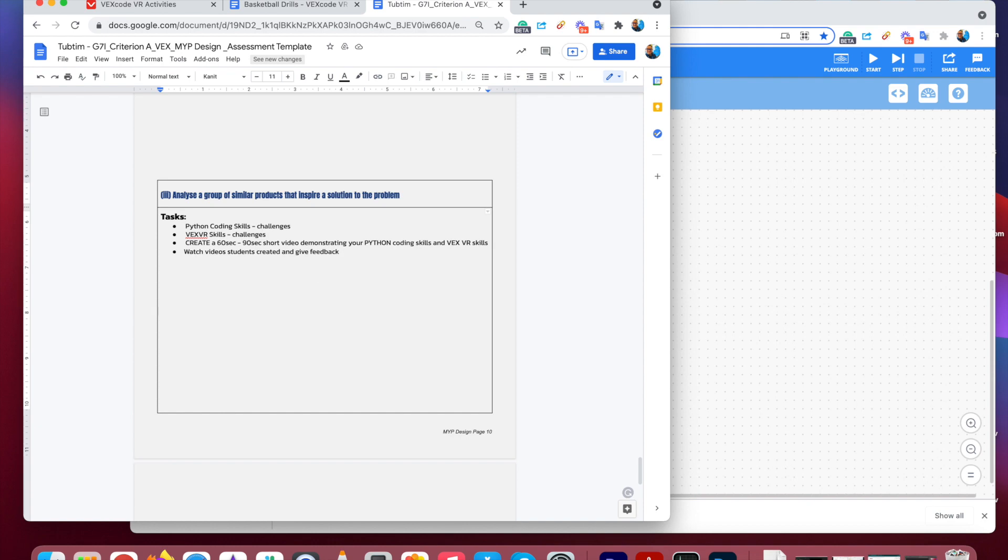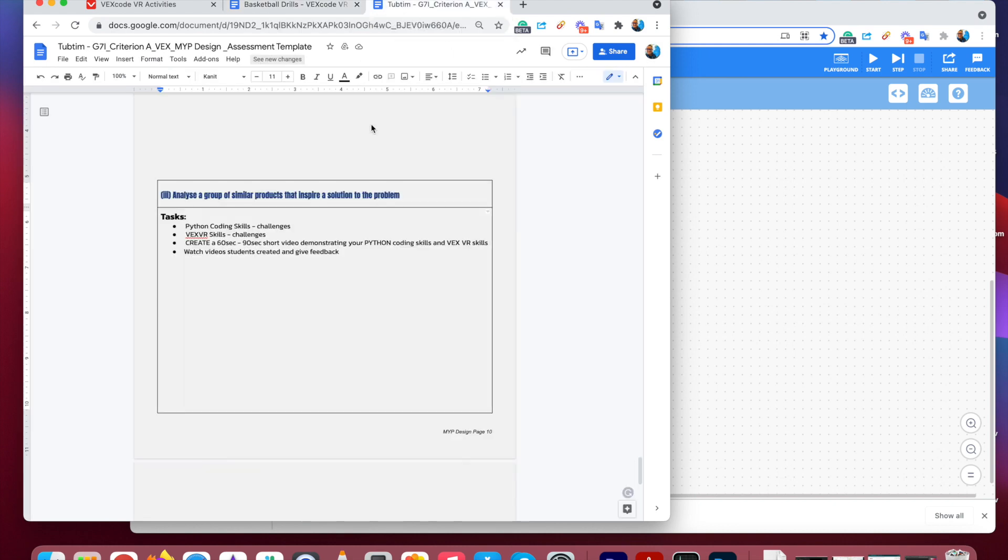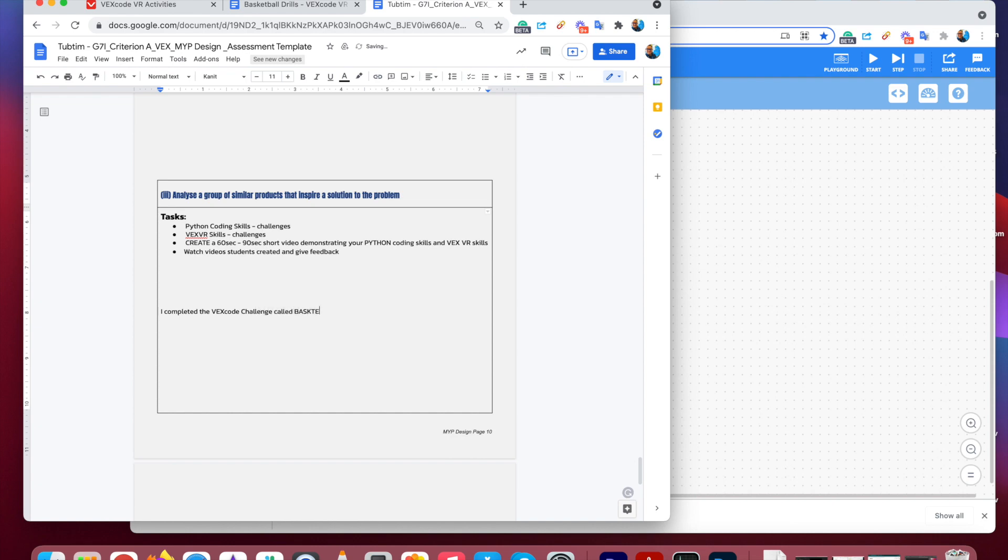So when you've completed the challenge, so this is the basketball challenge, when you get to level three, I need you to save the code and save the PDF. And in your document Criterion A in section three, this is where you can add the link to that. So you're going to write a sentence, I completed the VEX code challenge called Basketball Drill.